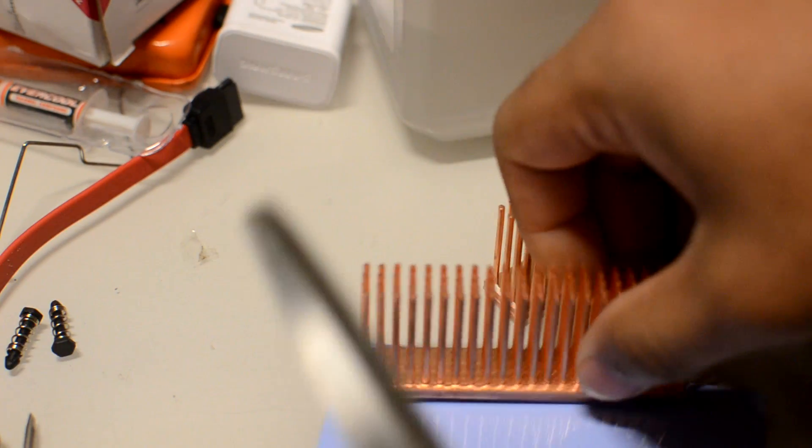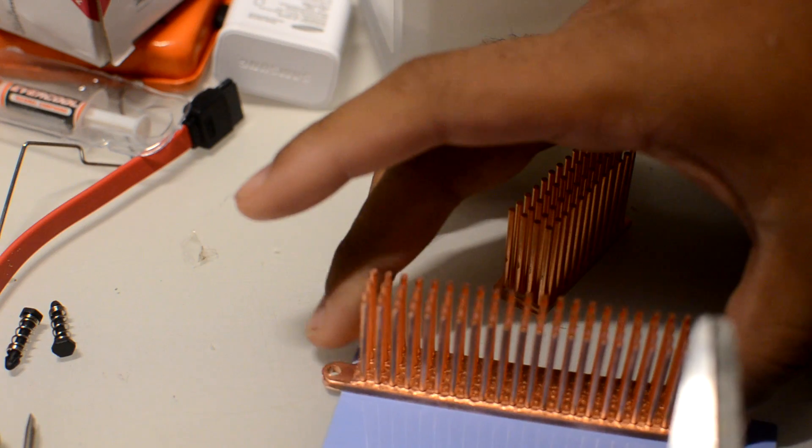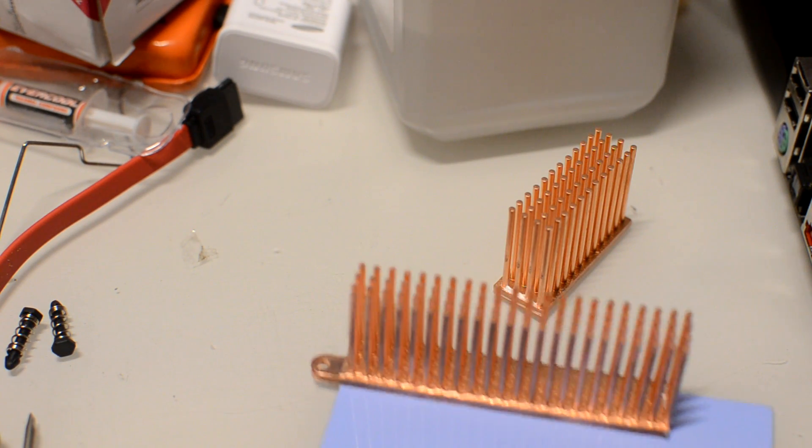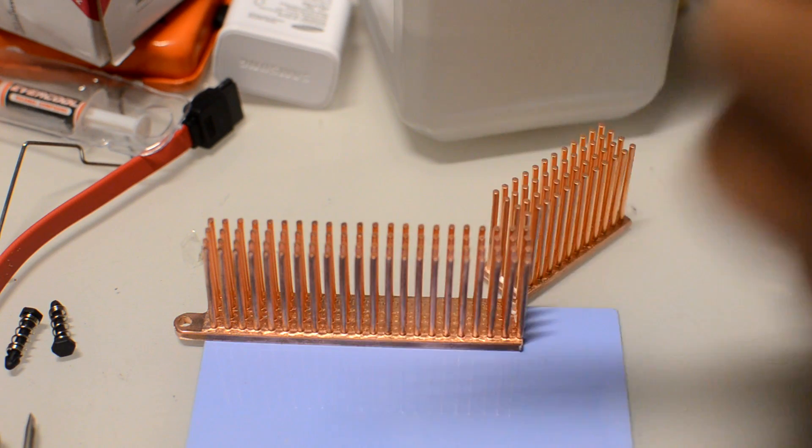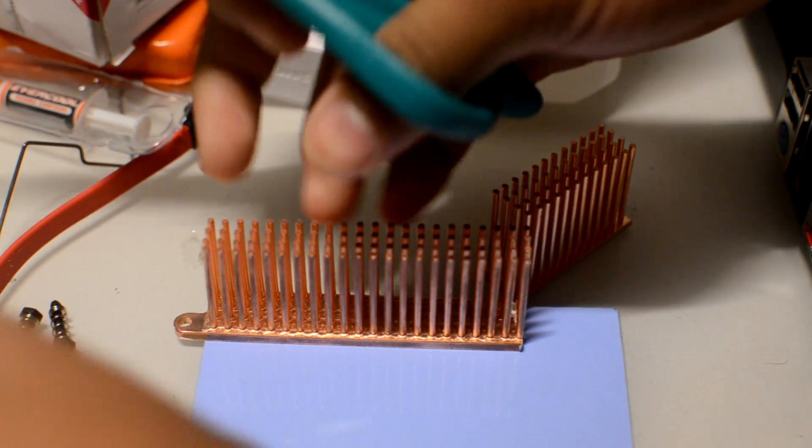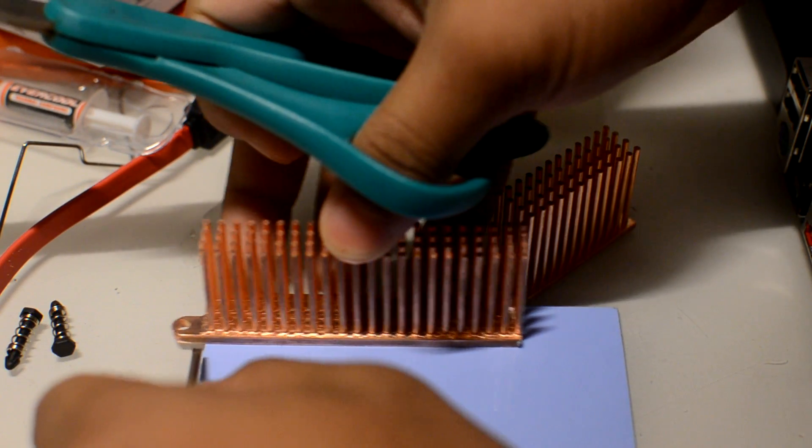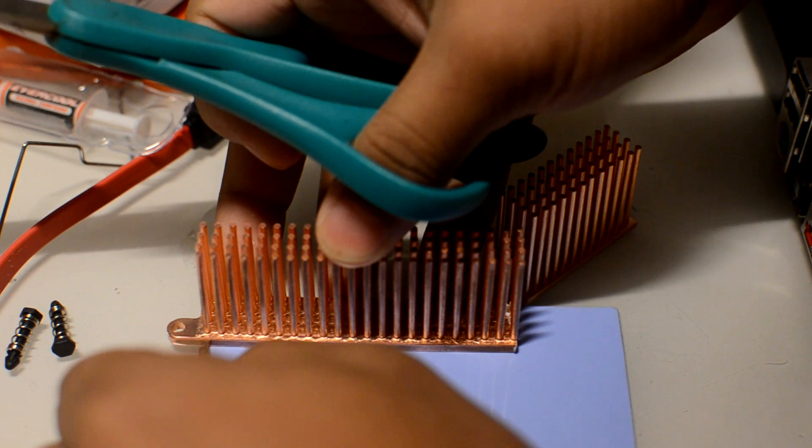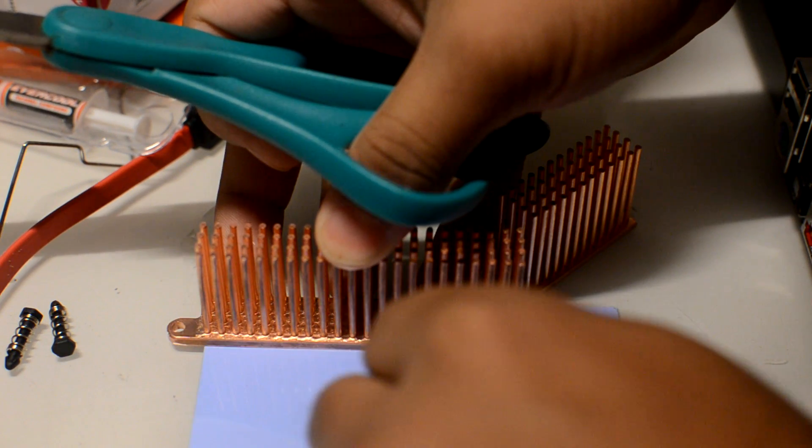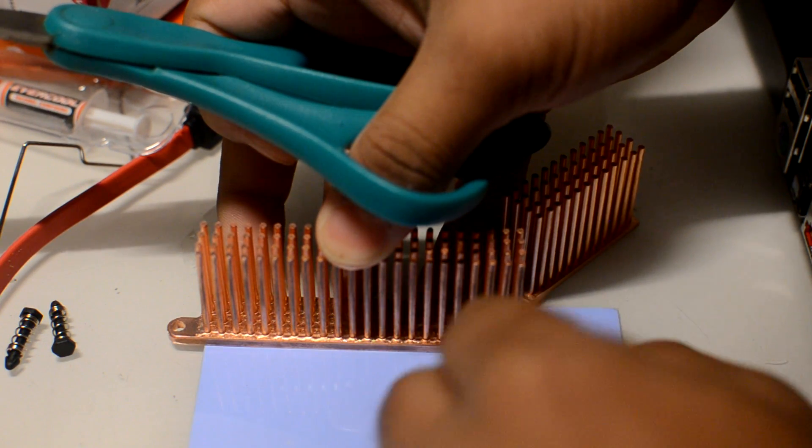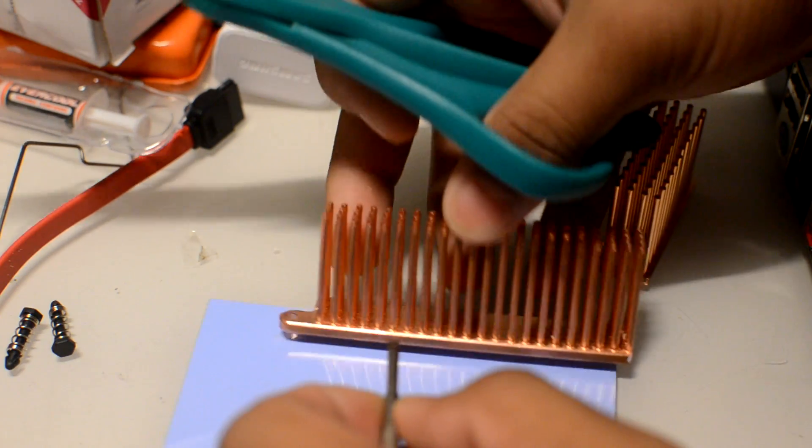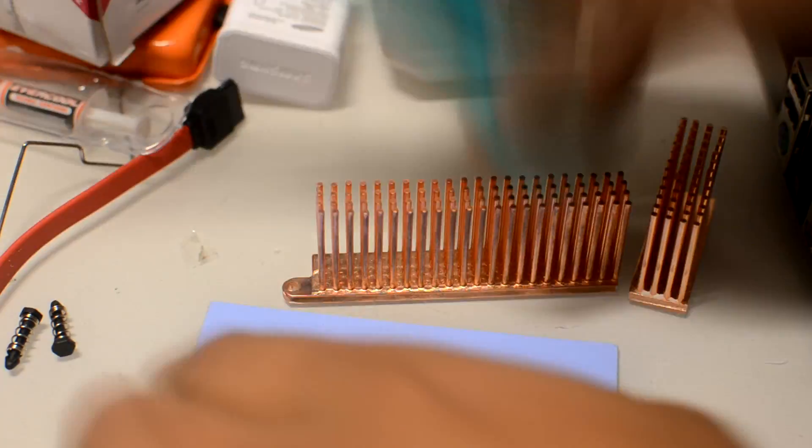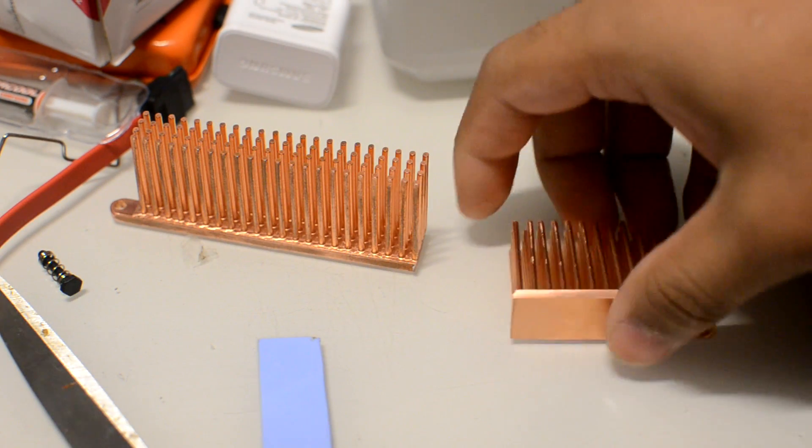These heatsinks do come with their own thermal pads. The problem is they're very thin, and I wanted something thicker, similar to what was on the original heatsink. What you can see me doing here is taking a flathead screwdriver. There's a plastic sheet that protects these when you first get them. I'm scoring a line into the plastic sheet so I know where to cut. After I marked the line out, I cut a piece off and set it aside.